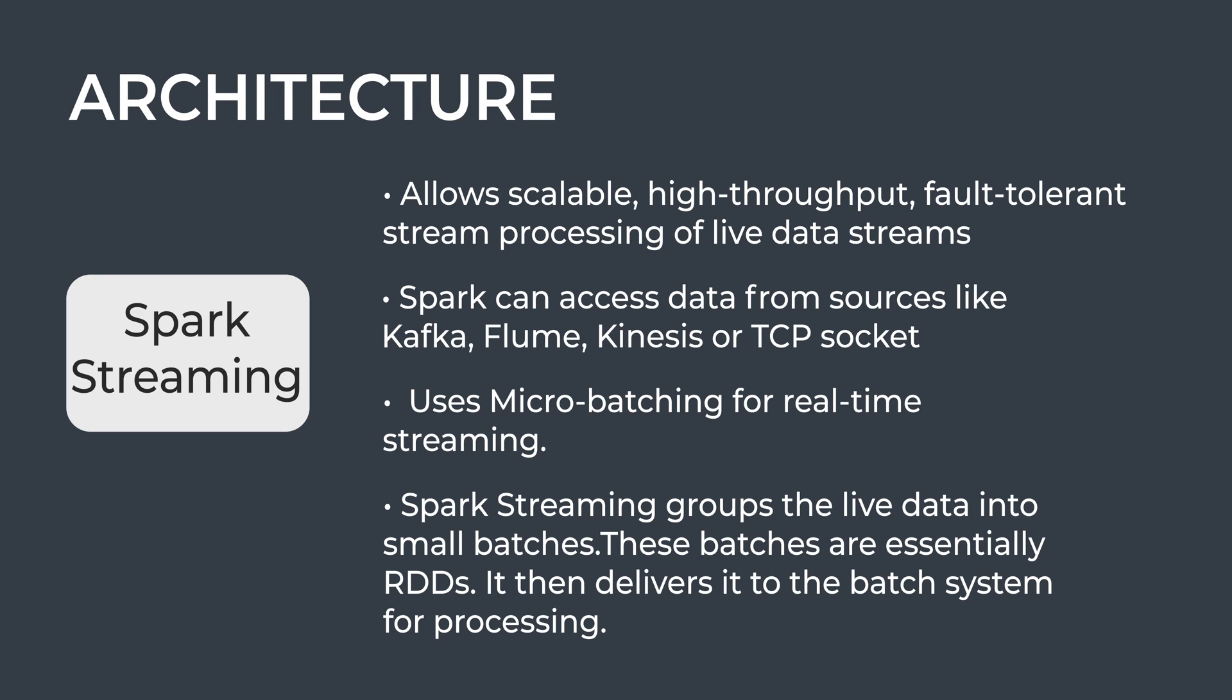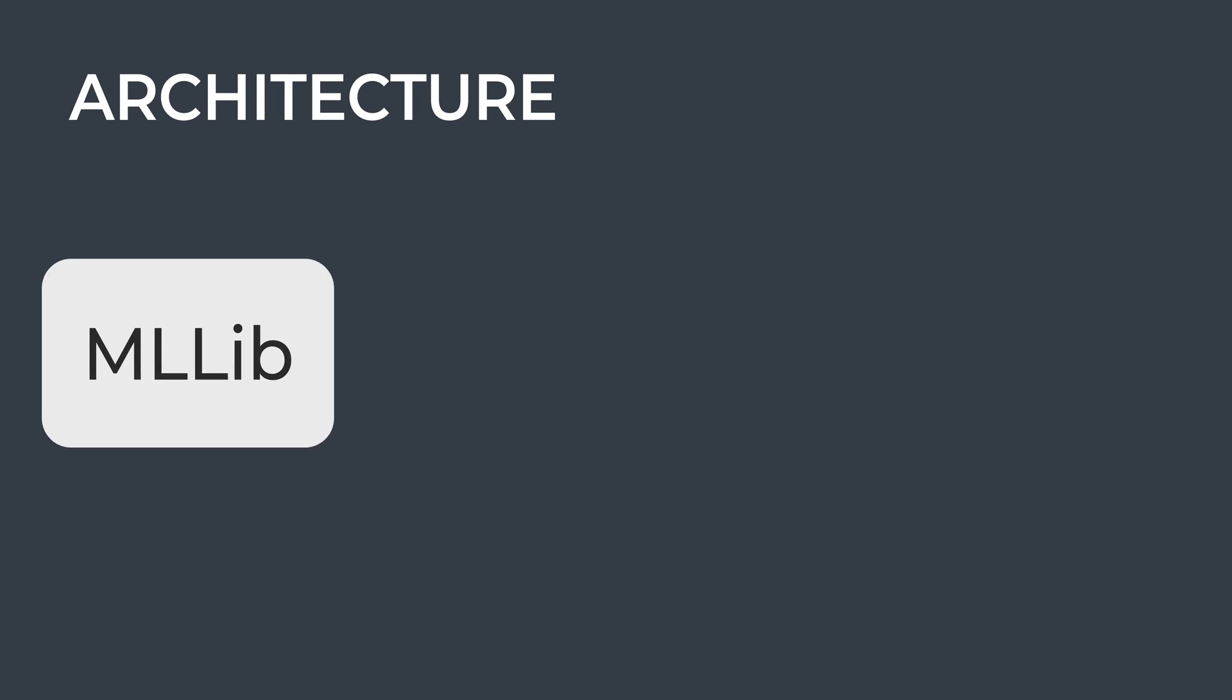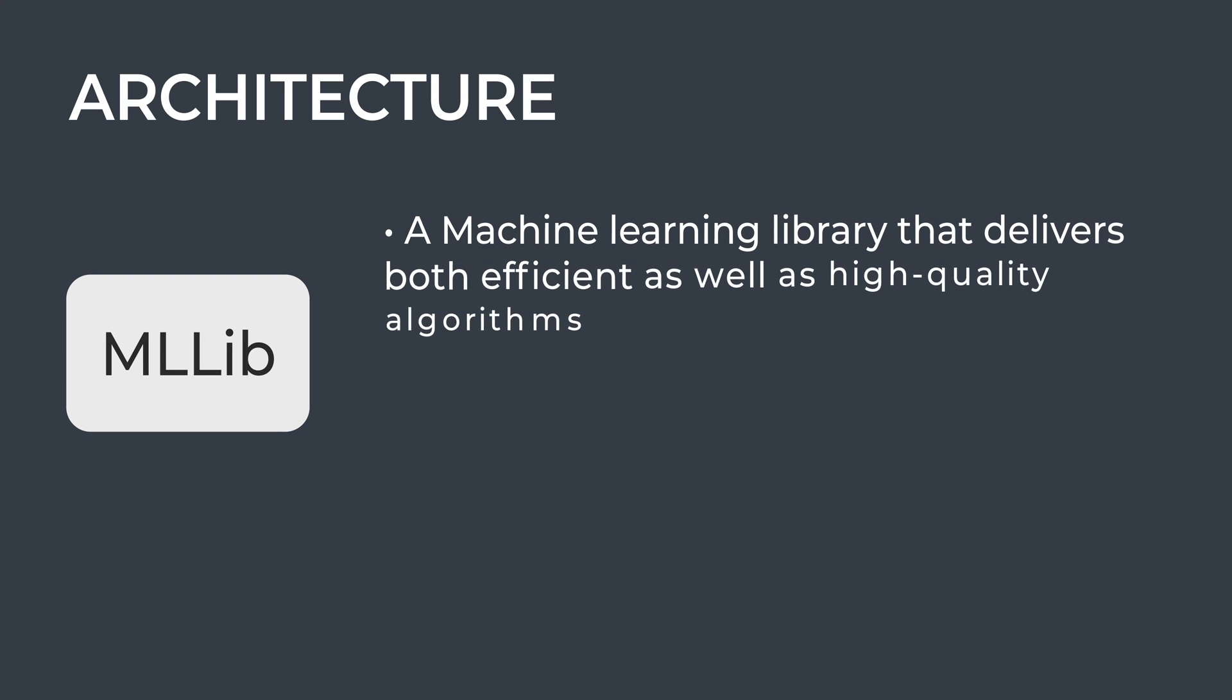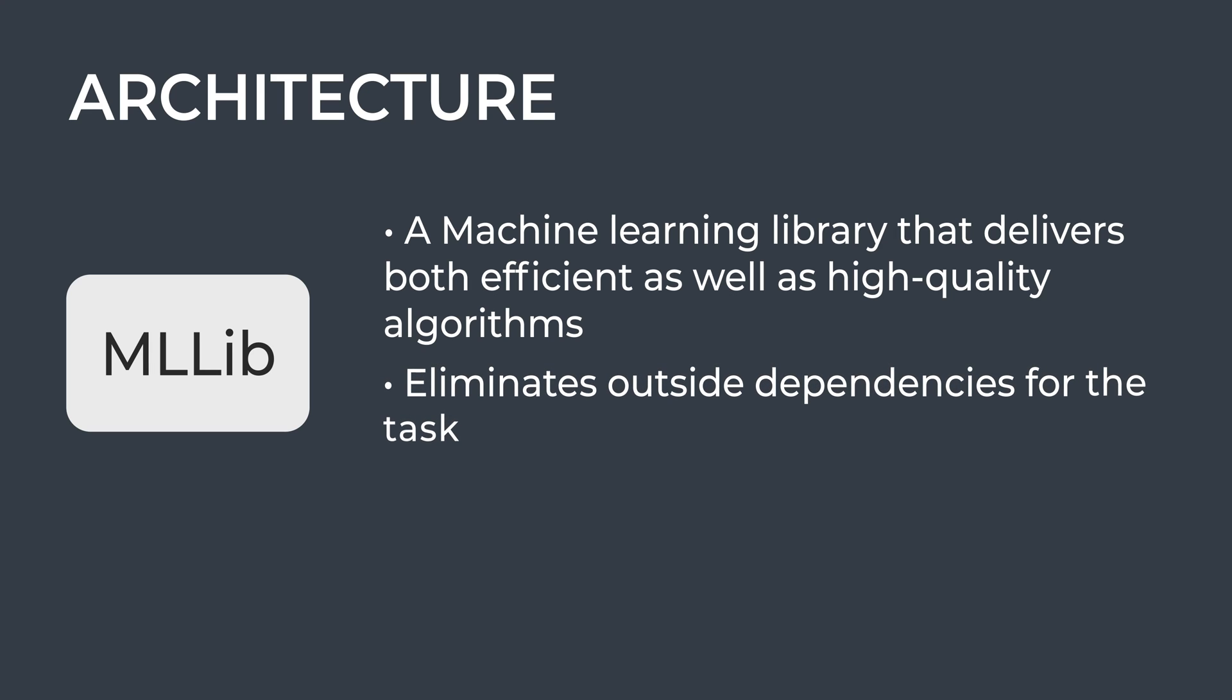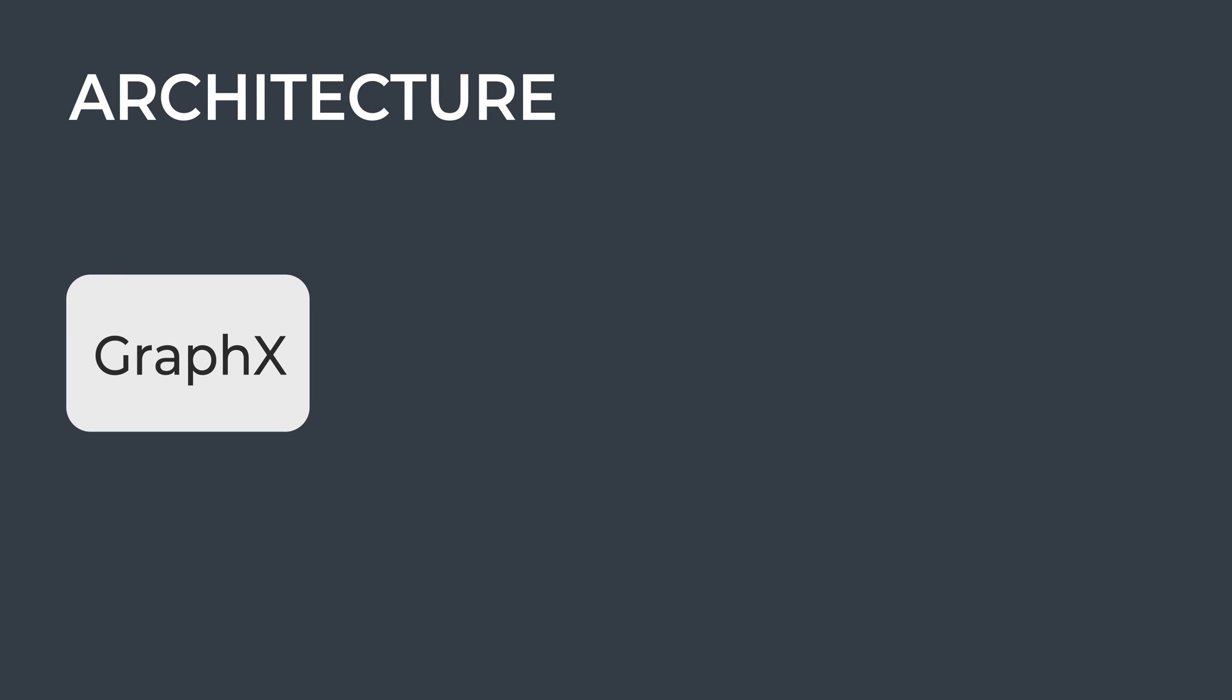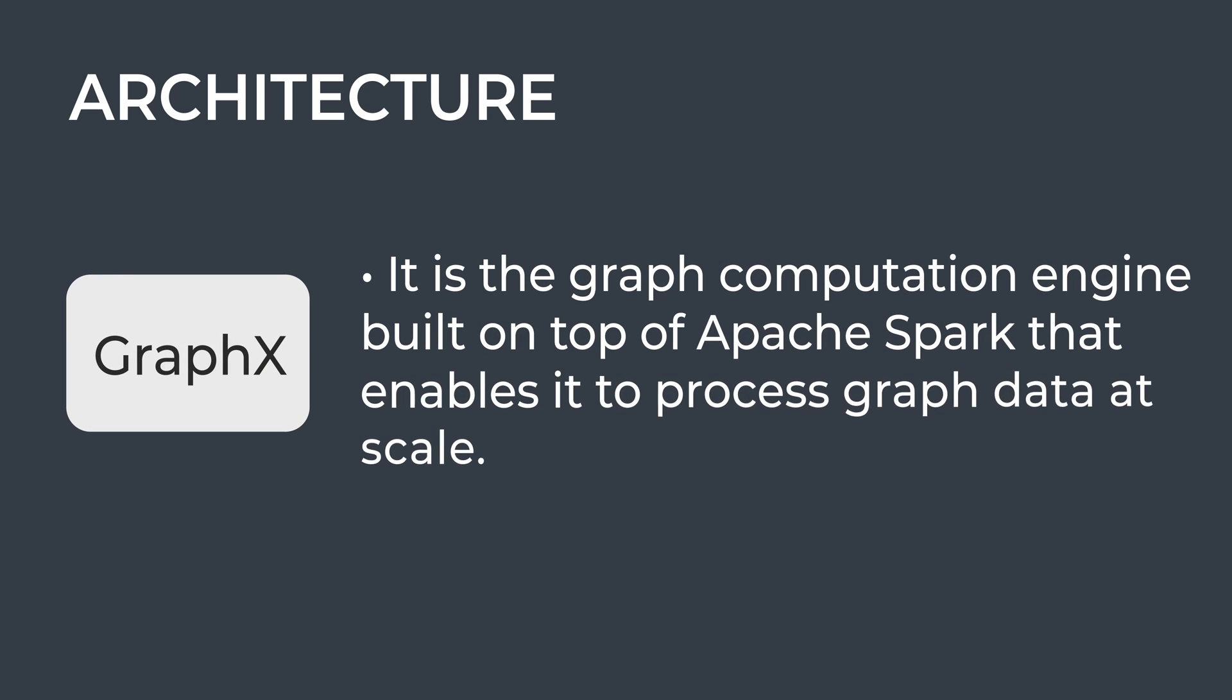MLlib is a machine learning library that delivers both efficient and high-quality algorithms, eliminating outside dependencies. The motive behind MLlib creation is to make machine learning scalable and easy. GraphX module is the graph computation engine built on top of Apache Spark that enables it to process graph data at scale.